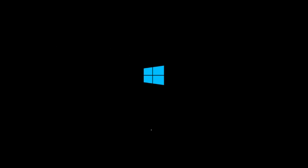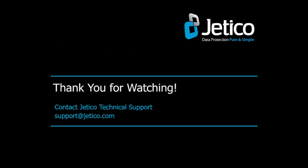Congratulations! You have successfully encrypted your boot volume with BestCrypt. Thank you for watching. We hope you will be satisfied with our software.